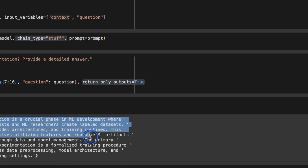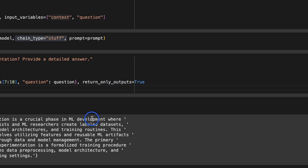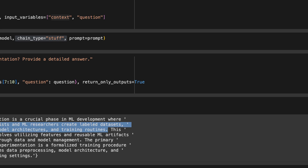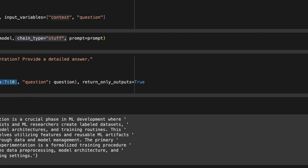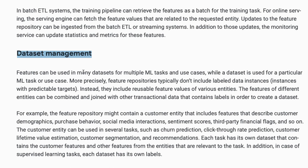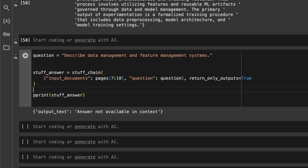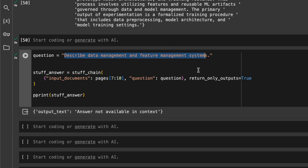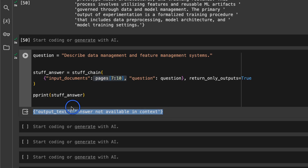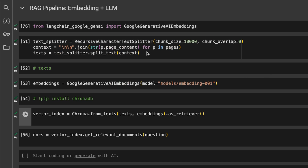The output is: 'Experimentation is a crucial phase in ML development where data scientists and ML researchers create labeled datasets, prototype model architectures, and training routines.' This answer is specifically related to ML and data scientists because of the context we provided. Now when we ask the same model about data management and feature management — which is not contained in the pages we provided — the model correctly says 'answer not available in context.'